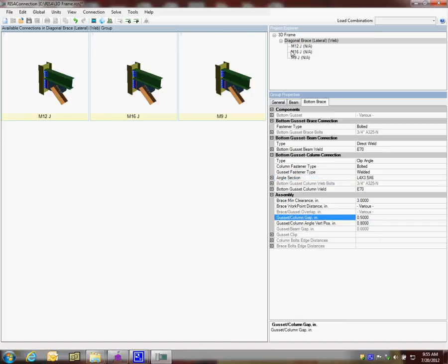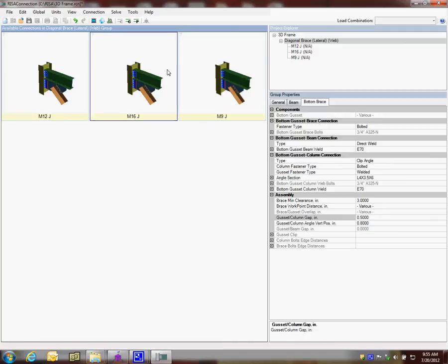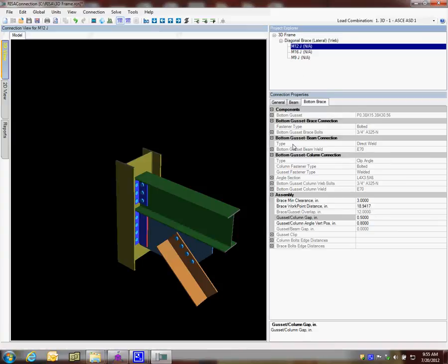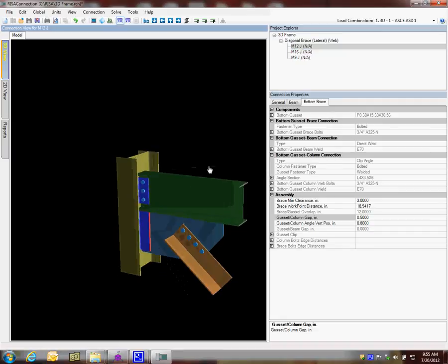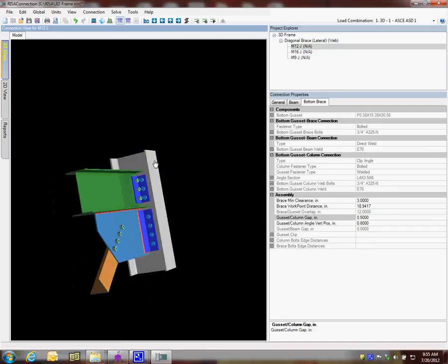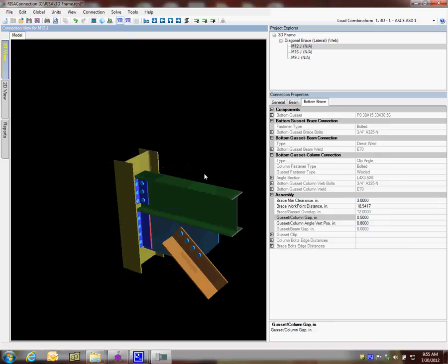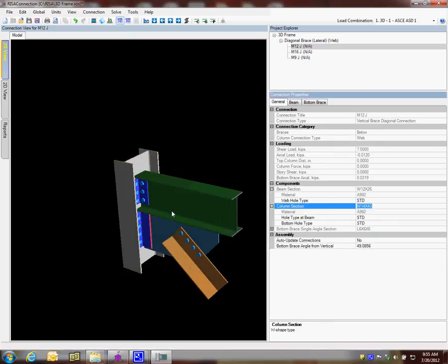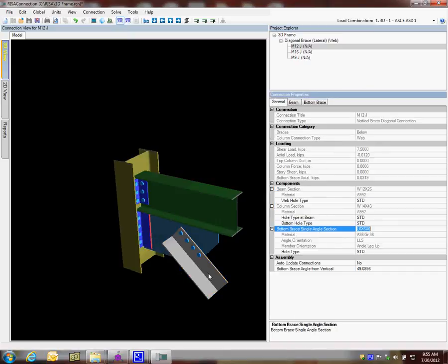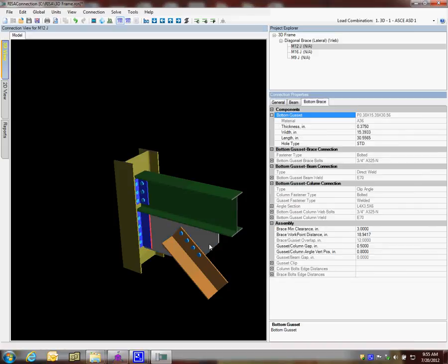I'm going to click on one of these connections. You can either click on the connection itself or the name. I'll click on the name, M12. This is the J end. We'll look a little closer at this in three dimensions. When you're in three dimensions, you can click on any of the elements or components inside that connection. On the right side, you'll see it's jumping around telling me what I'm clicking on. Now I'm clicking on the bottom brace.